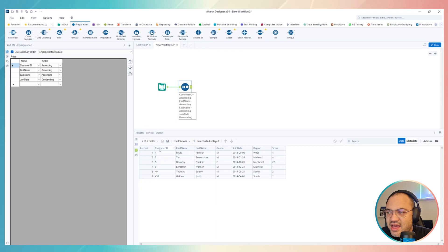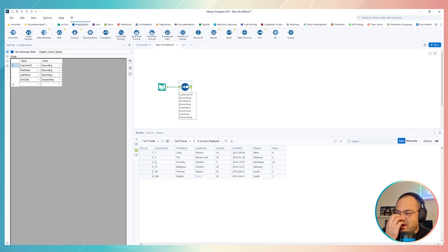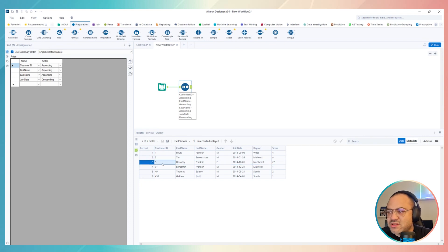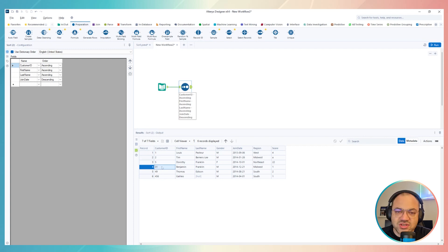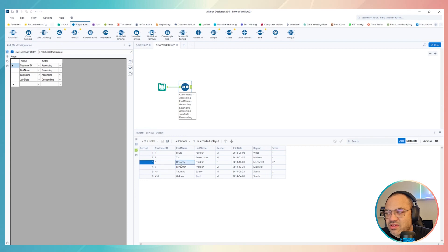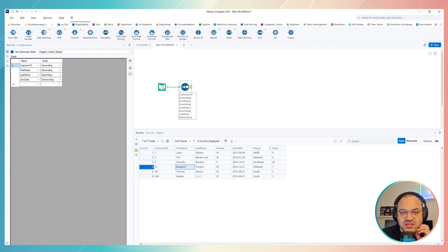I have customer ID first. That's why we have Dorothy first because customer ID is five in this, the Benjamin is just 30, 31. Okay, the customer ID. That's why we have Dorothy in front of Benjamin in this case, right?